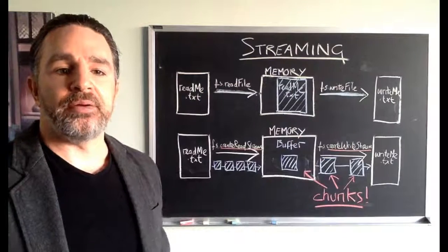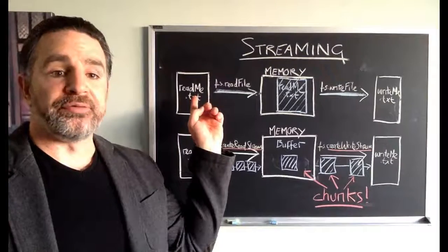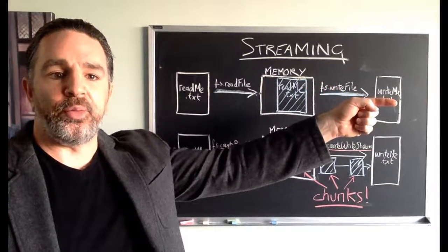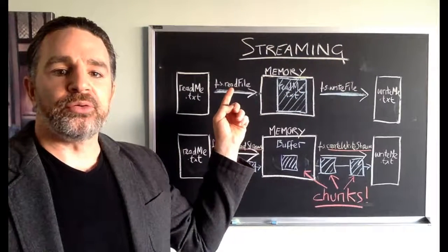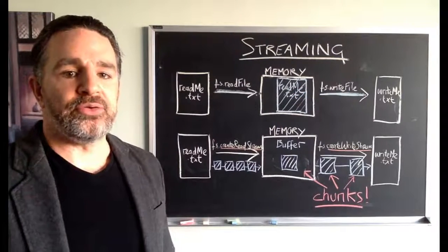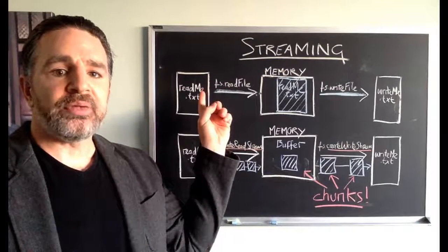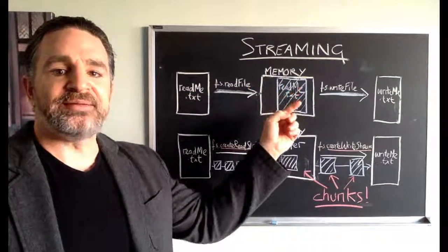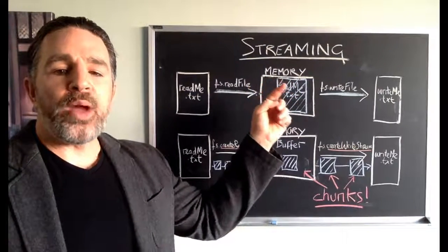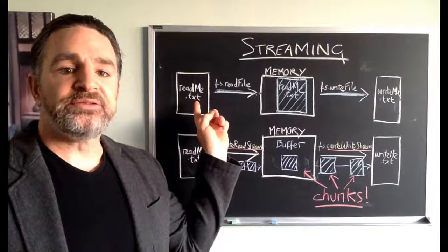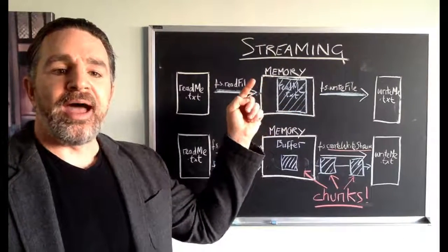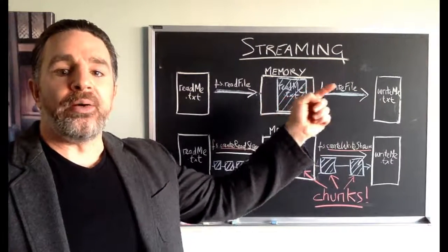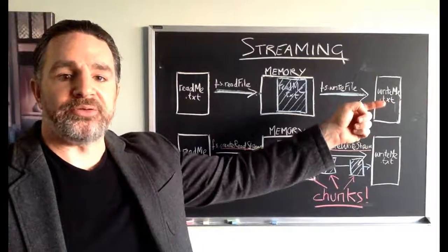Now in the previous video we had our readme.txt that we read from and writeme.txt that we wrote to. And we used the fs core module with methods called readFile and writeFile. What exactly is happening when you use these methods is the readFile method is reading from readme.txt into memory. Now it waits until memory is completely full, until the total of readme.txt is all populated in memory, and then and only then will the writeFile method kick in and we will write to writeme.txt.